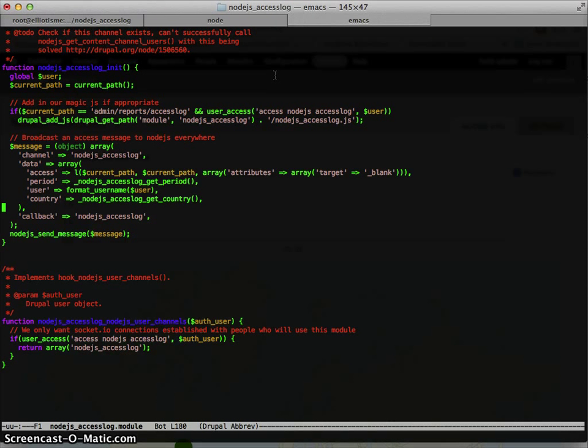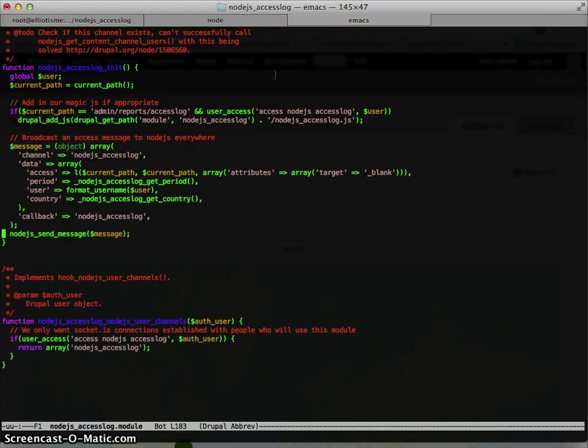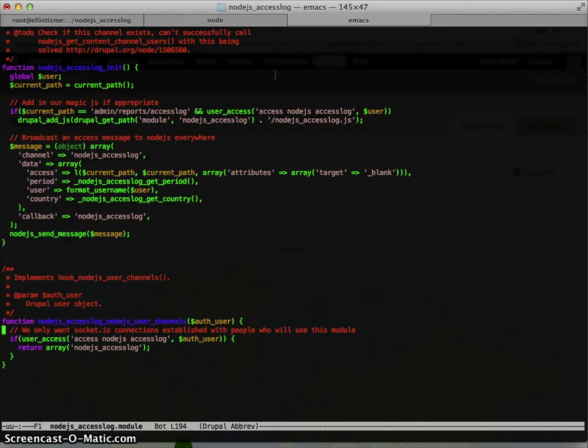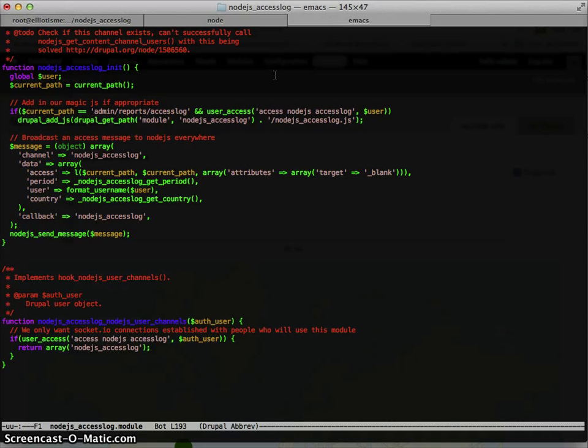And then I have a callback specified. So note that I have a channel and a callback specified. And then just node.js send message is pretty simple to do. And finally, the user channels hook. It's pretty important.